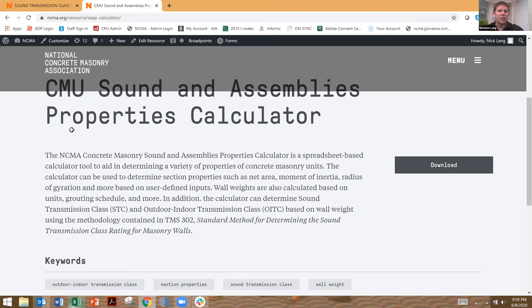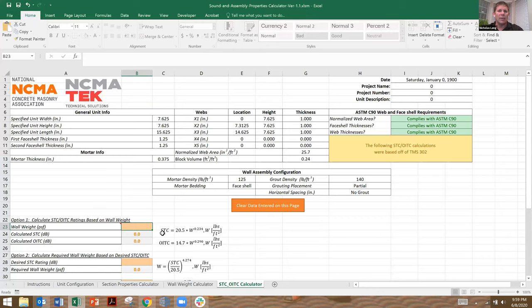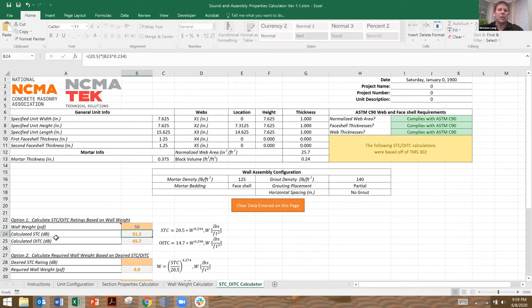From that calculator, you can calculate wall weights, and if you plug in a given wall weight, it'll tell you the calculated sound transmission class, STC, or also this other one called OITC, or Outdoor Indoor Transmission Class.